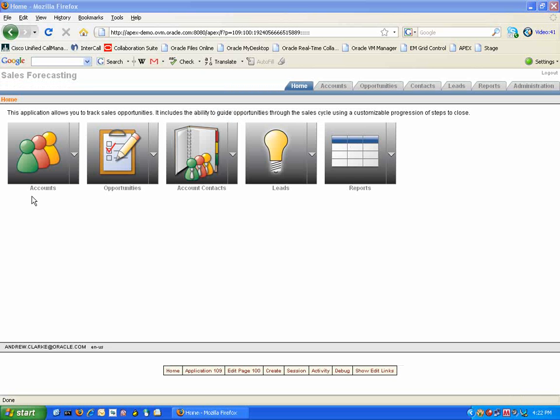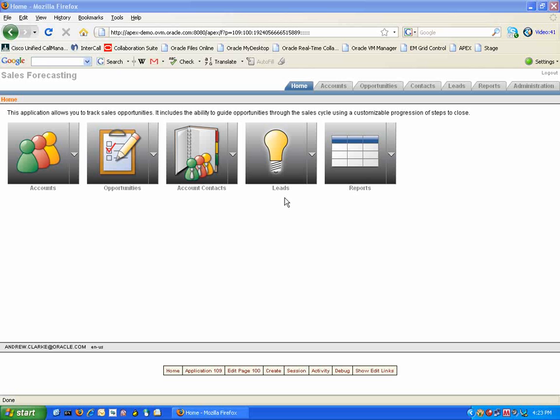On the home page of the Sales Forecasting tool we can see the functionality that is available. We have firstly Account Management, our Sales Opportunities, contacts within each of our accounts, potential leads that have been generated, and finally reports that are generated on our Sales Forecasting data.